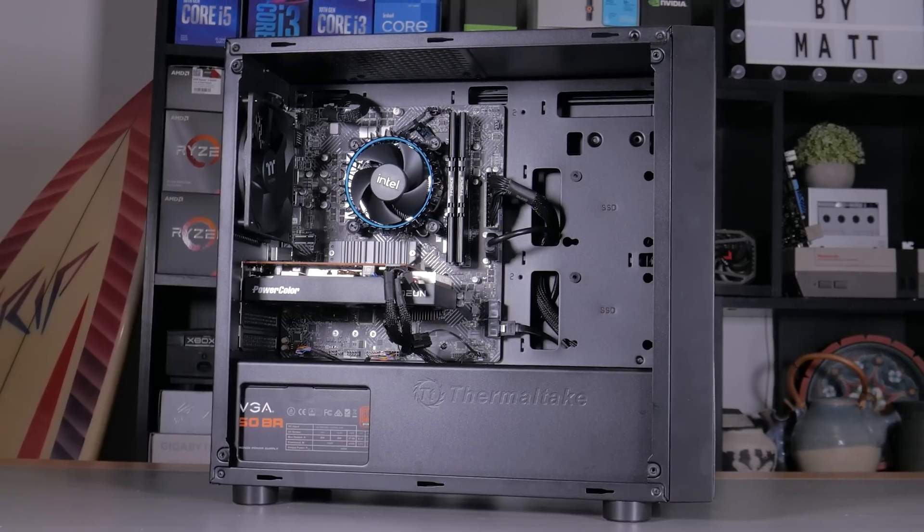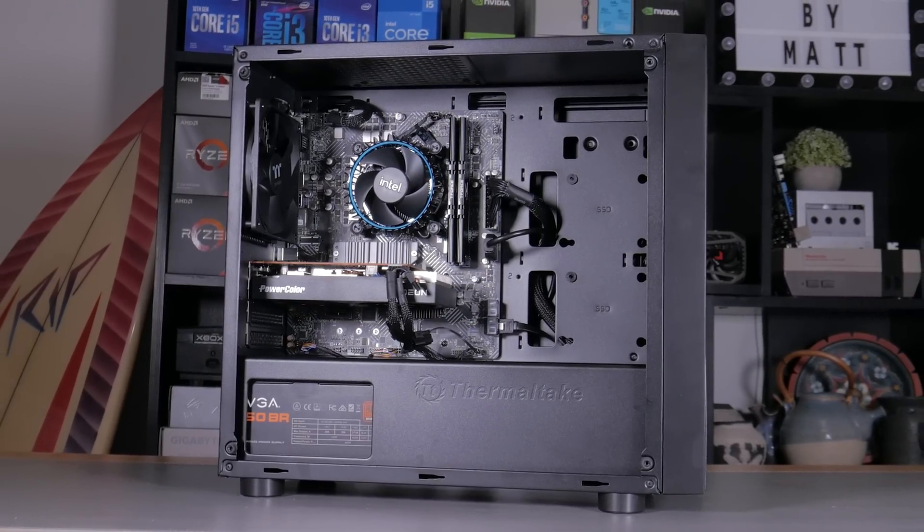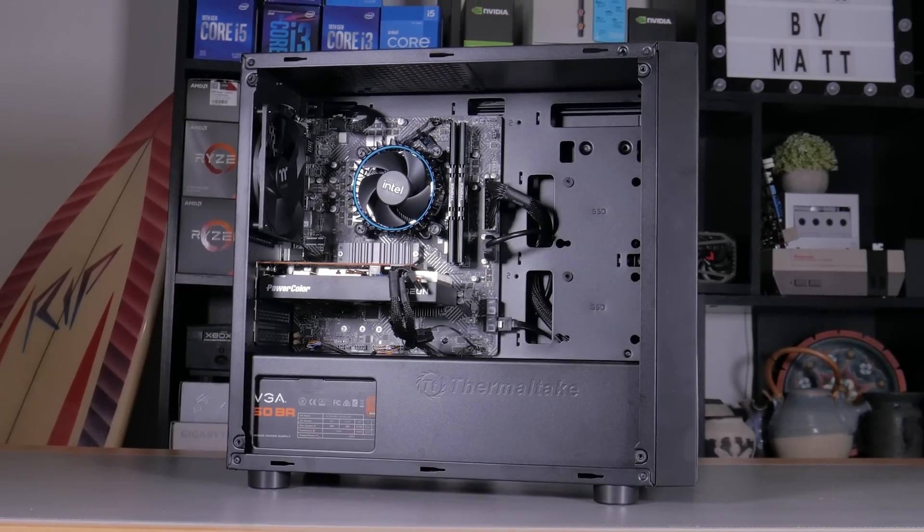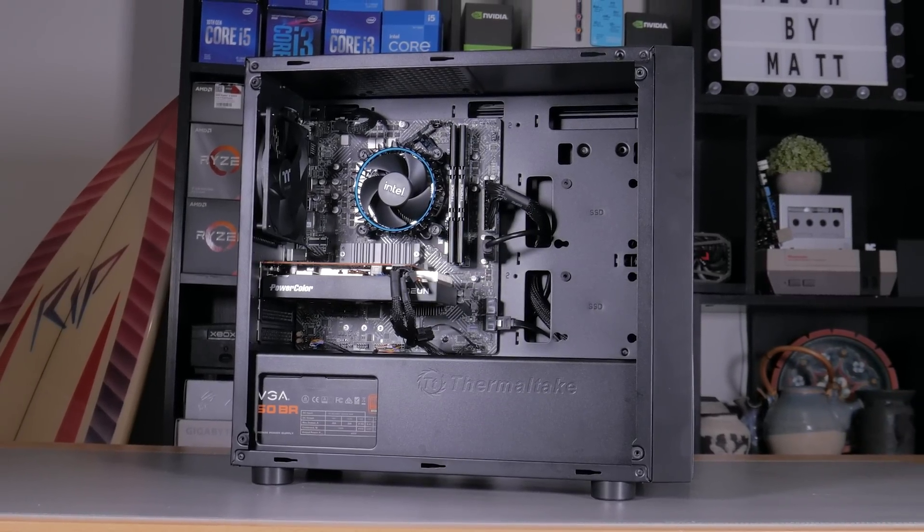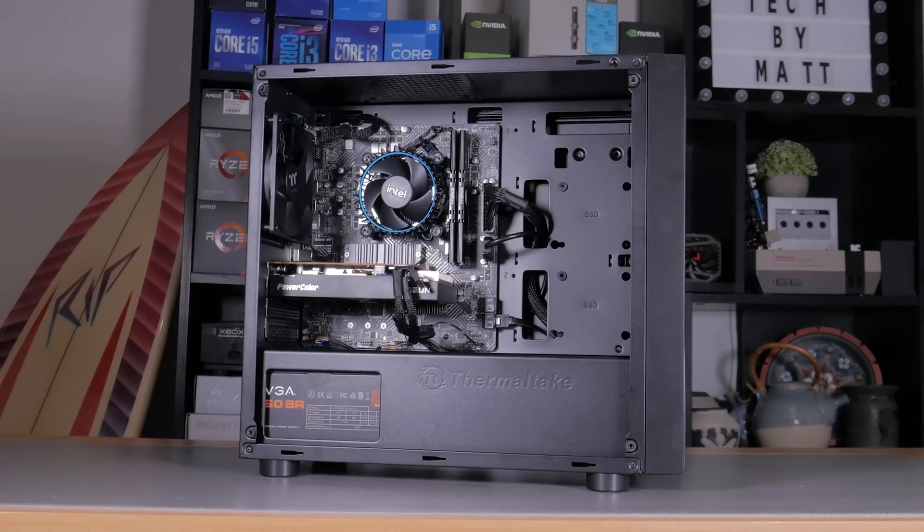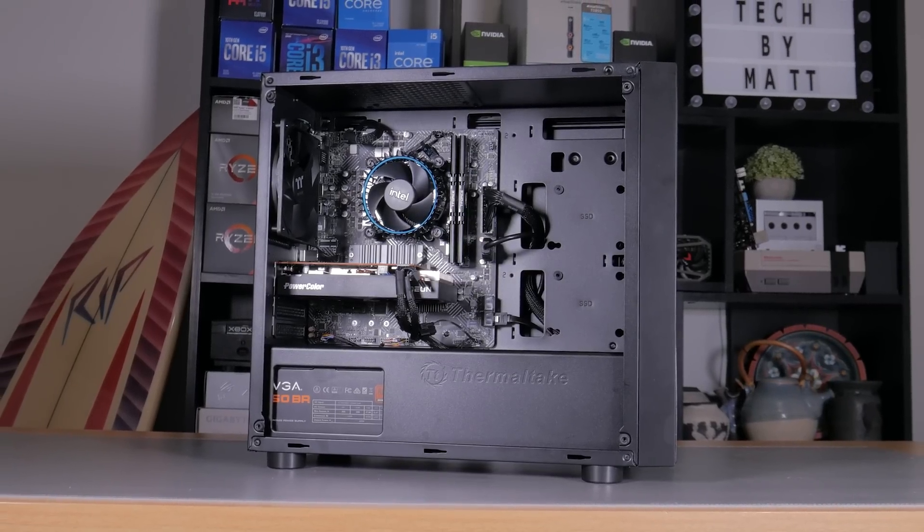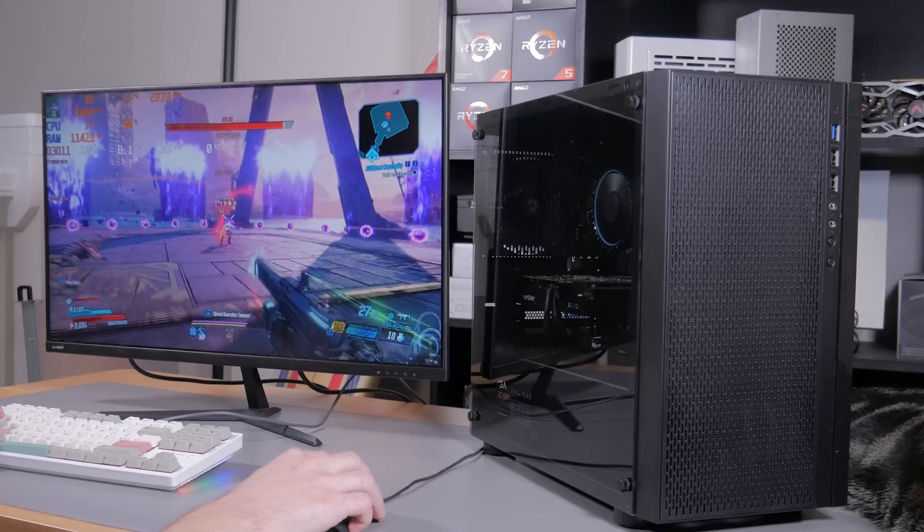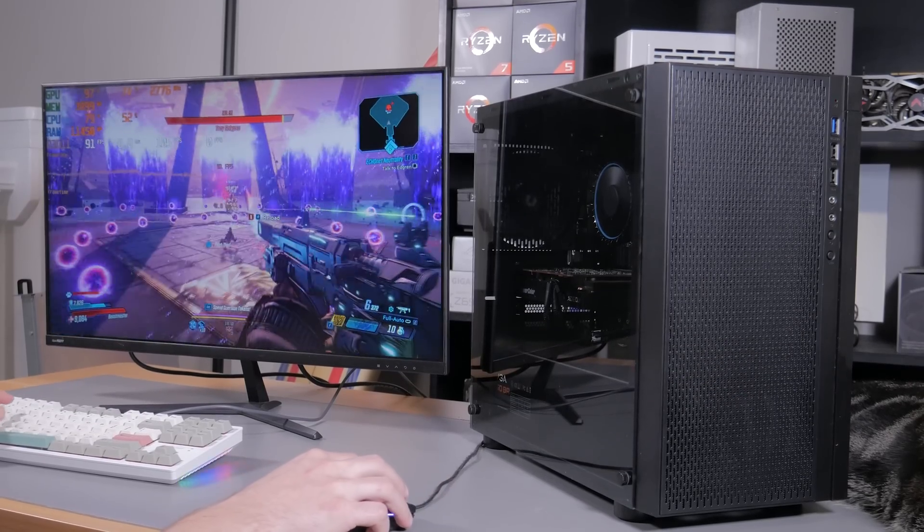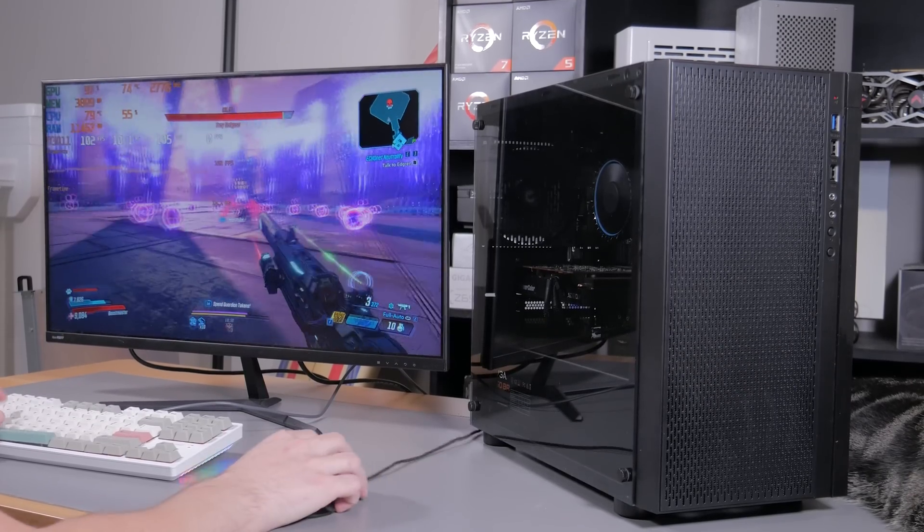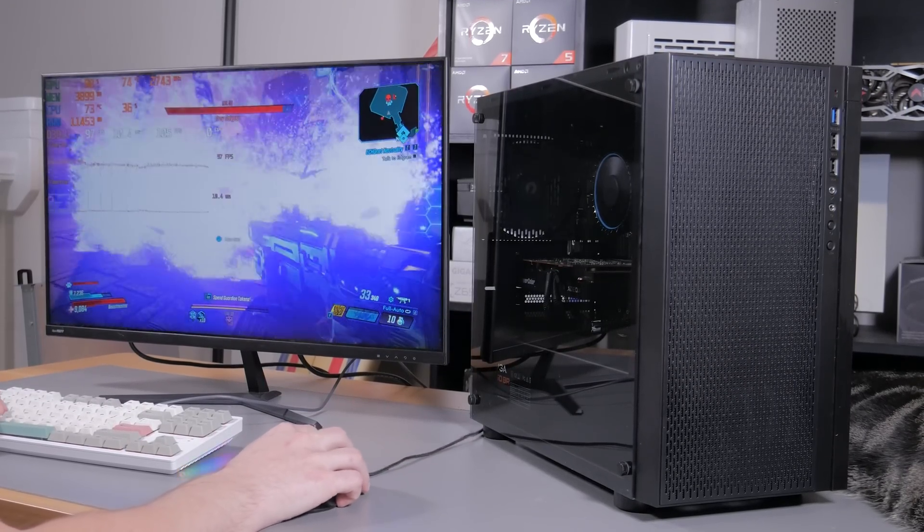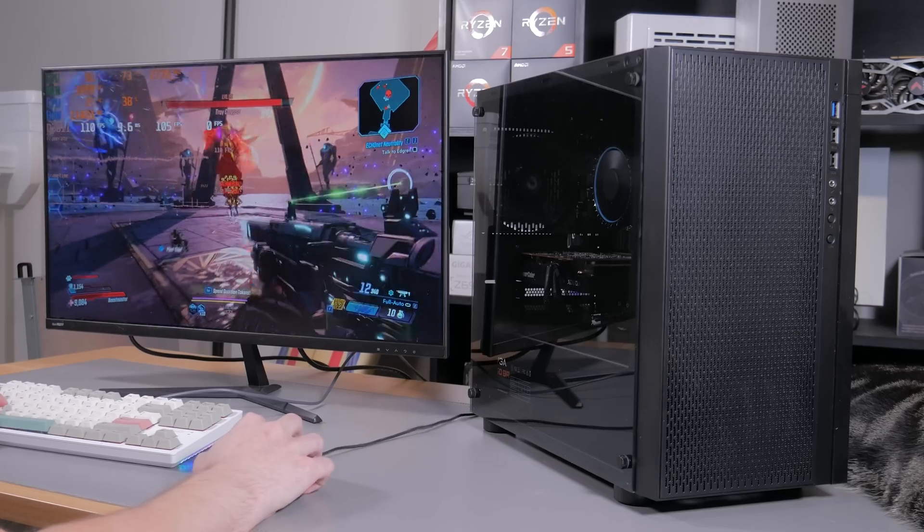As you can see, this PC performs really well in esports and AAA gaming at 1080p. Overall, this is a very solid all-new build that would be a great start for someone wanting to get into PC gaming. I hope this video was helpful or at least entertaining as these build guides are a lot of work, but if you guys keep watching them, then I'll keep making them. Let me know what you guys think of this build in the comments below.